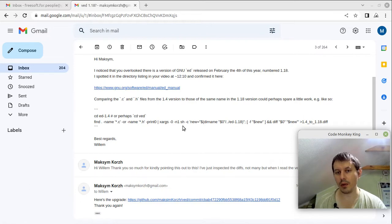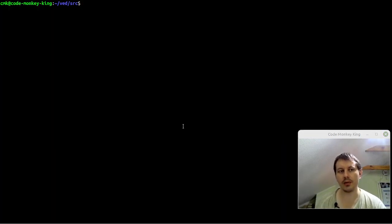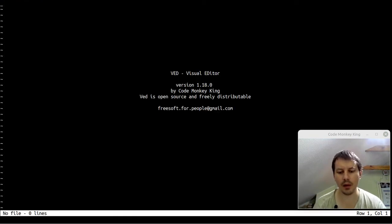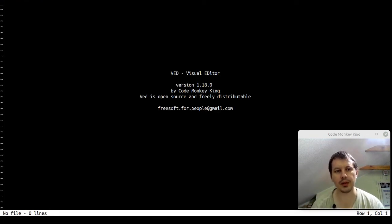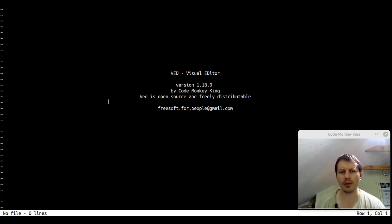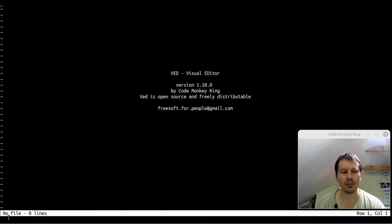Willem, thank you so much — if you're watching this, thank you. So without further ado, let's get into the demonstration. Here is the same editor, and I'll be using the mouse pointer just a little bit to point things out.